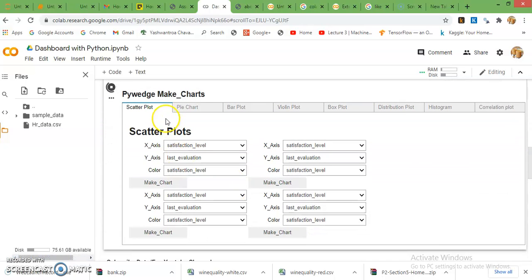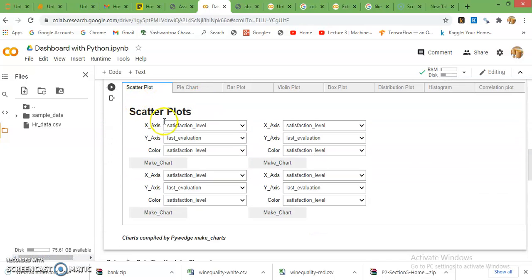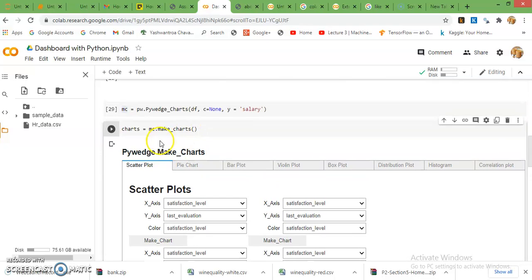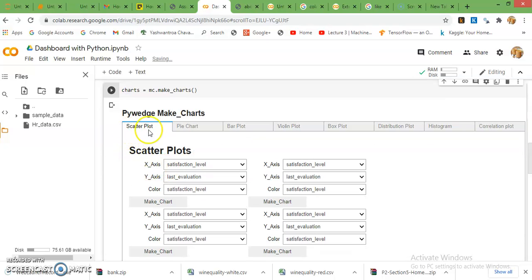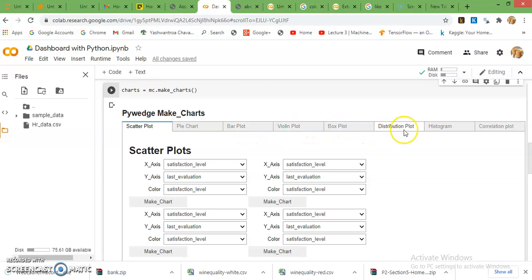You can see here, a new window is open. Pivate make charts, and here is the option: scatter plot, pie chart, bar plot, violin plot, box plot, distribution plot, histogram, correlation plot. You can plot any of these graphs very easily.